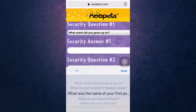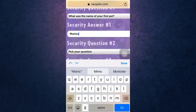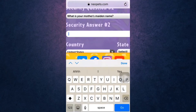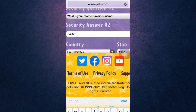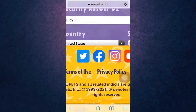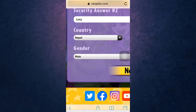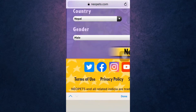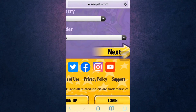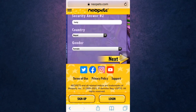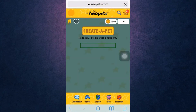In order to protect your account, you need to select a security question and answer it. Then select your country and your gender. After you are done, tap on Next, which is on your right-hand side.